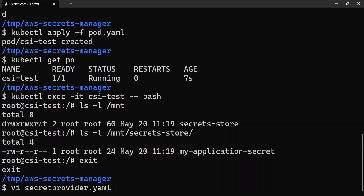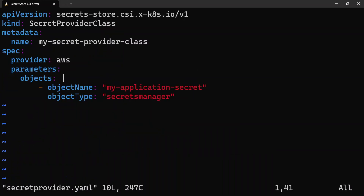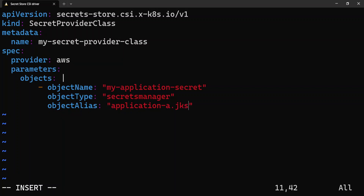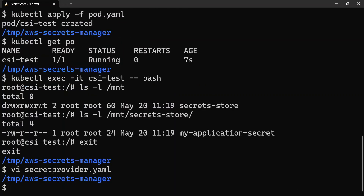Let's edit the SecretProviderClass YAML. Under objectName and objectType, let's add objectAlias, which is the file name you want to be created corresponding to this secret. This can be any filename you expect. Let's say I want it to look like application-a.jks. Now I'll save this.